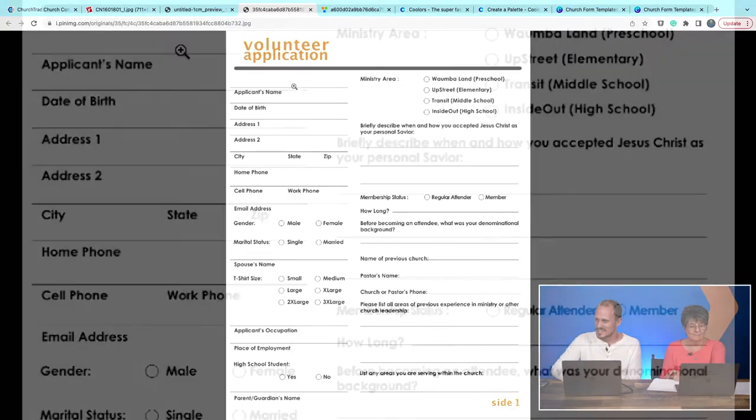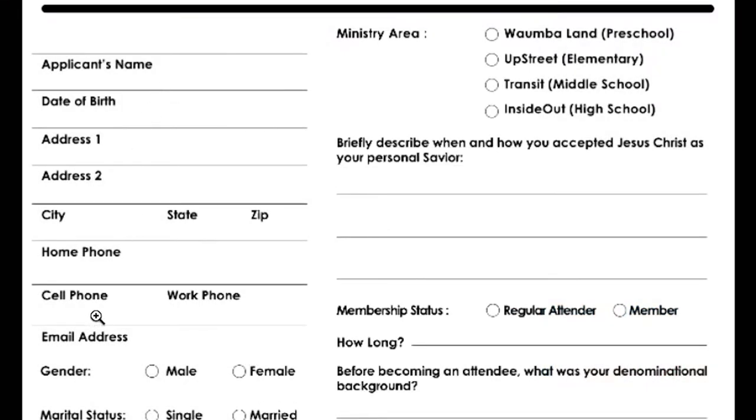This form asks for name, address, phone number, and email. Here's the deal — if they're filling out a volunteer application, they're probably already a committed member and you already have that information on file. Just take their name and pull the rest up in your church management software.